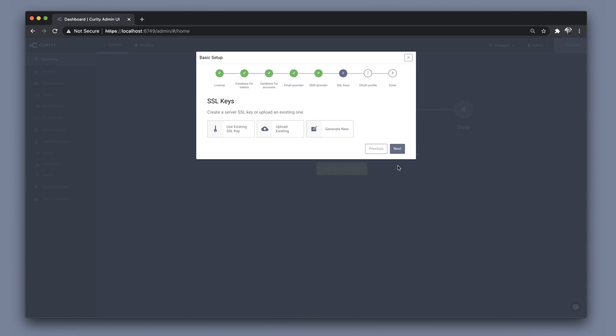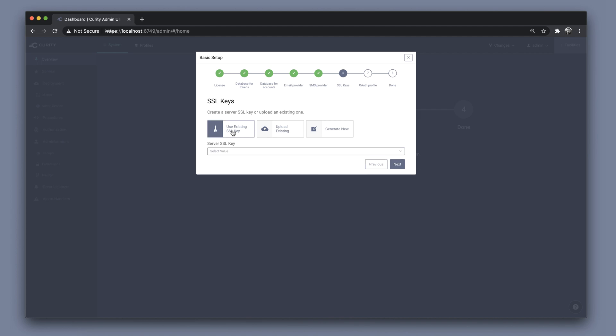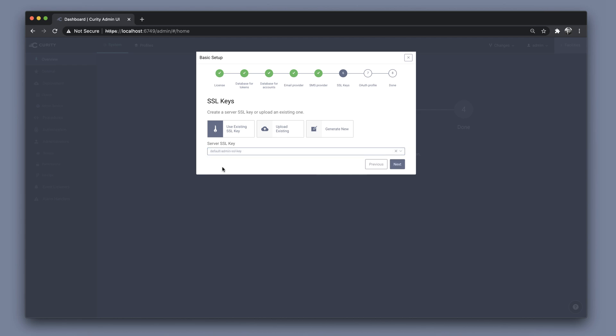There is an existing SSL key generated as part of the installation. I'm going to choose that, but we could also upload an existing or generate a new SSL key.